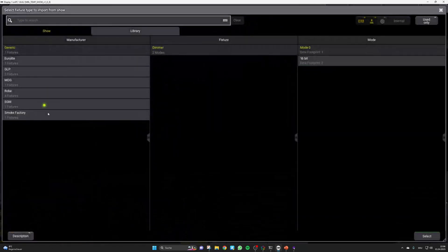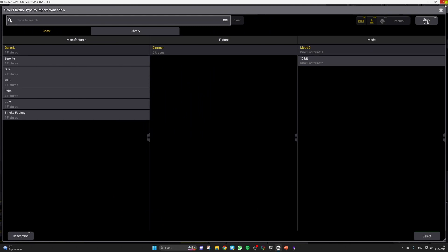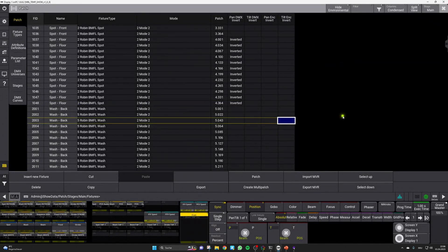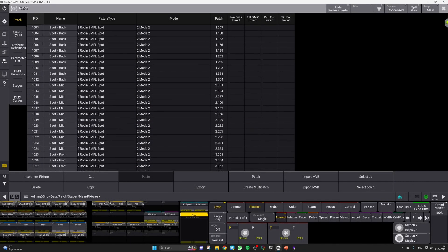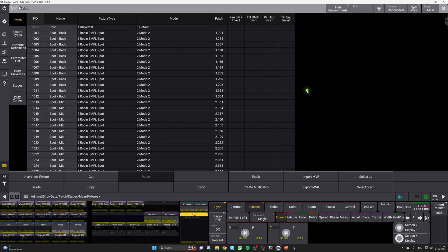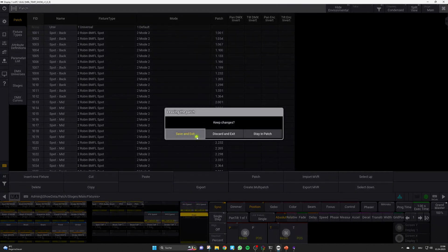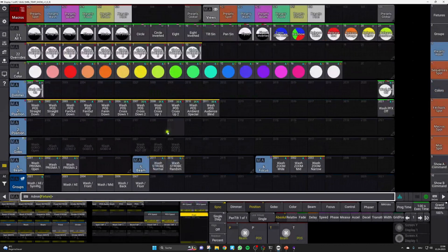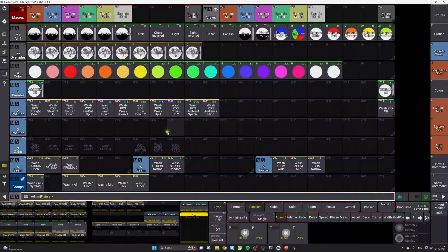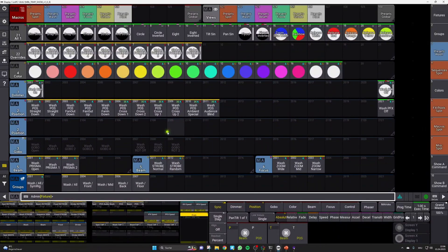If this works for you, you can simply stick to this pattern, but you don't have to use our fixtures. You can simply start with an empty patch and patch the fixtures according to your personal preferences. Using our fixtures might have the benefit that some of our presets are already working for your fixture types, so you don't have to adapt them.